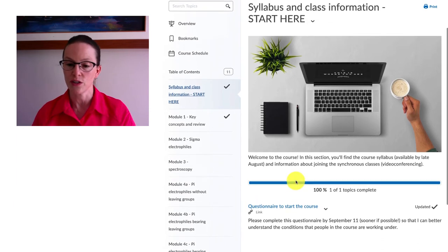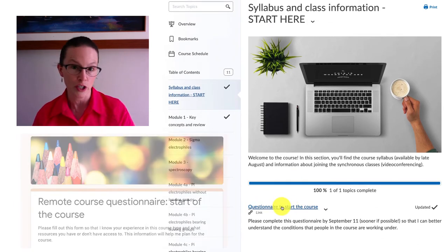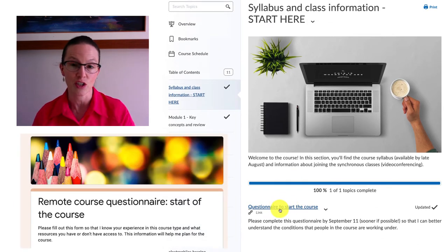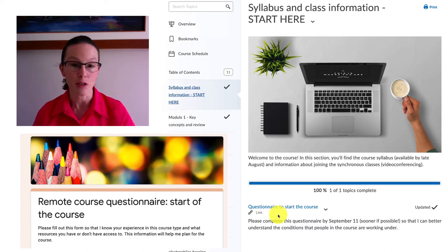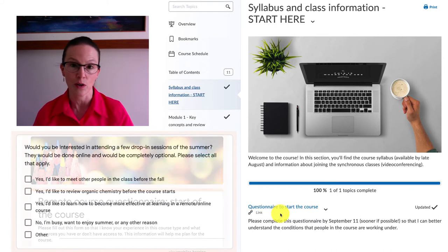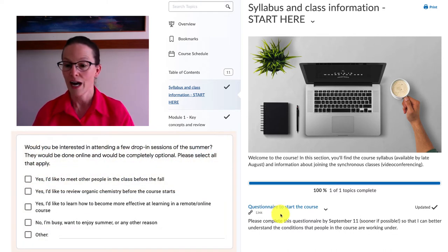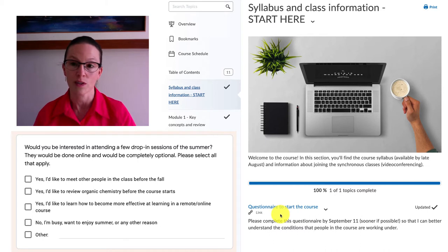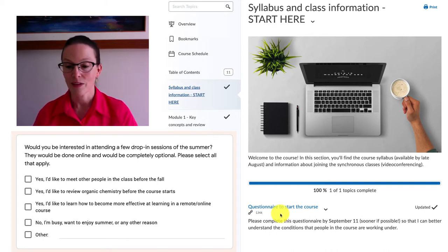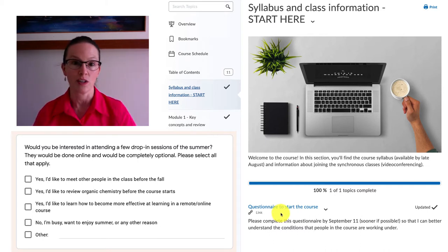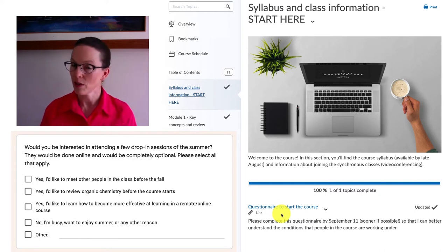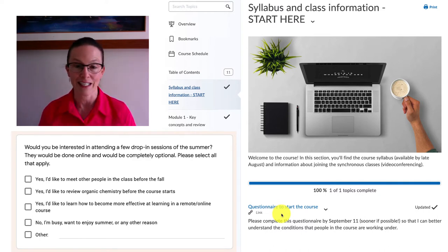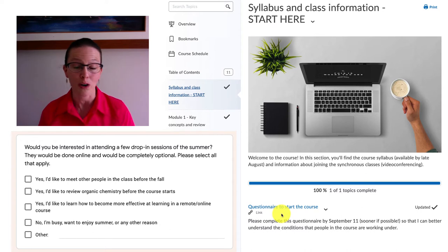But what would be great if you could do is to complete the questionnaire to start the course. That'll do a couple of things: one, let me know if you do want to drop into the course, have a few sessions before the course actually starts, and what I'll ask is if you want to actually talk about organic chemistry, just meet other people in the class, maybe practice and get more efficient at learning in a remote or online course.